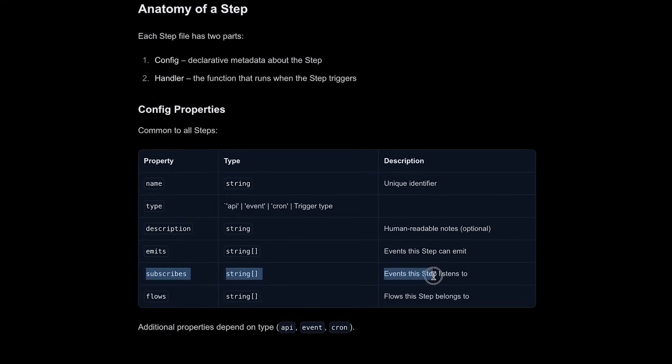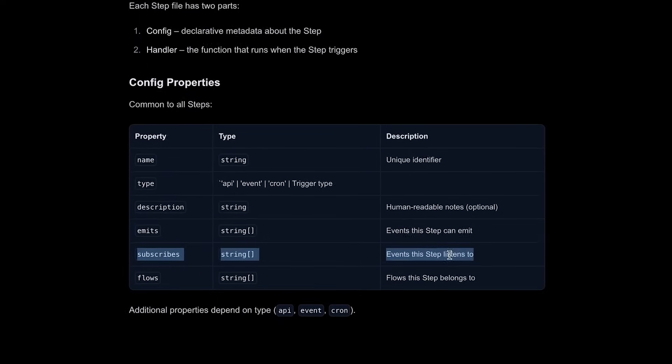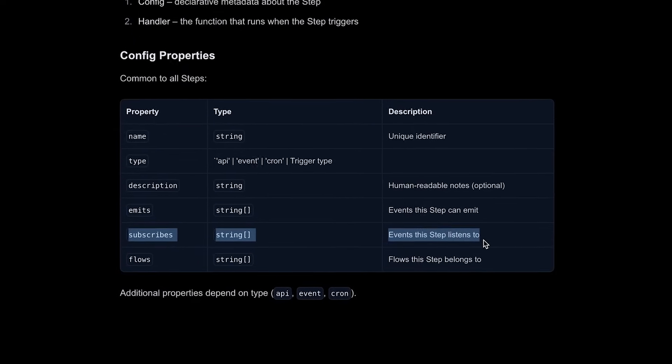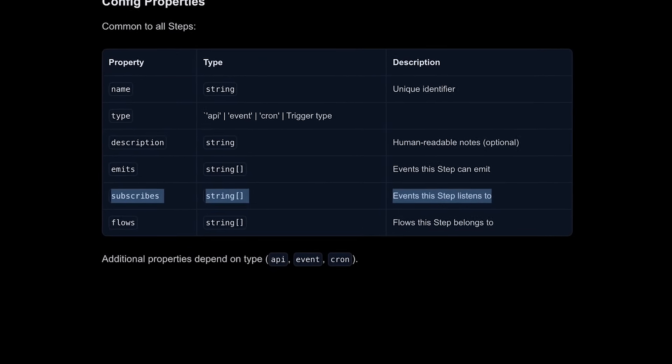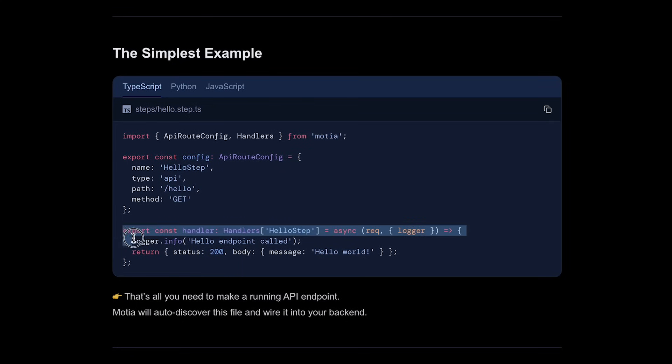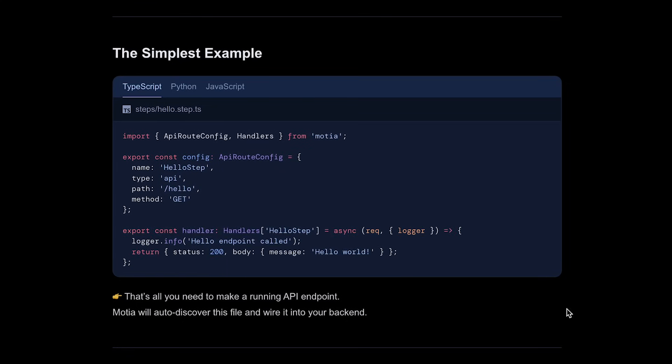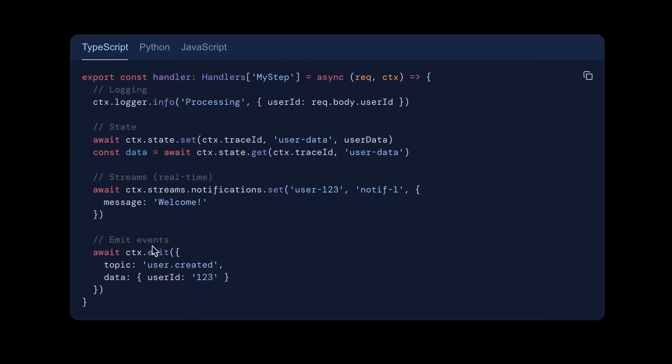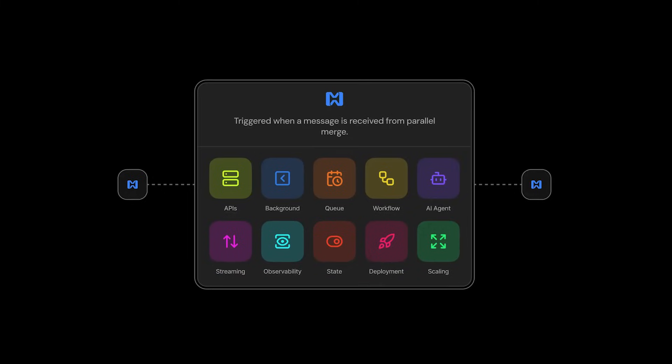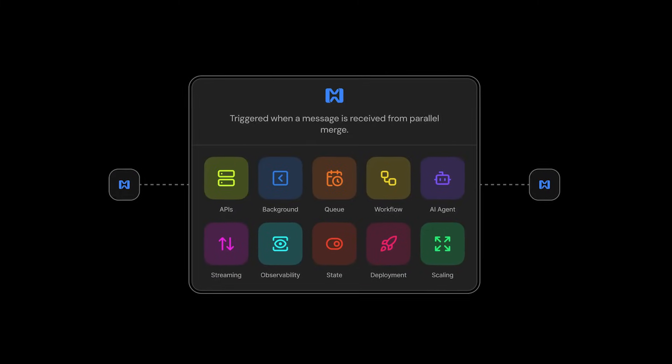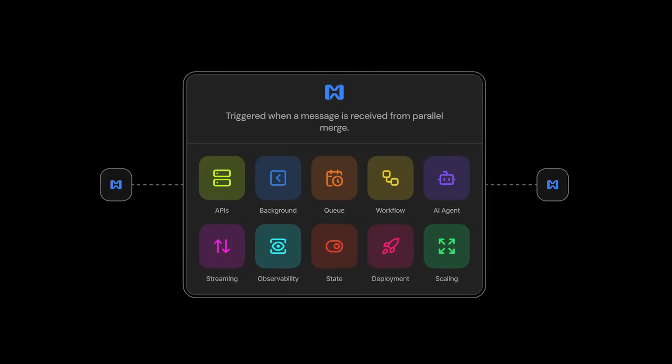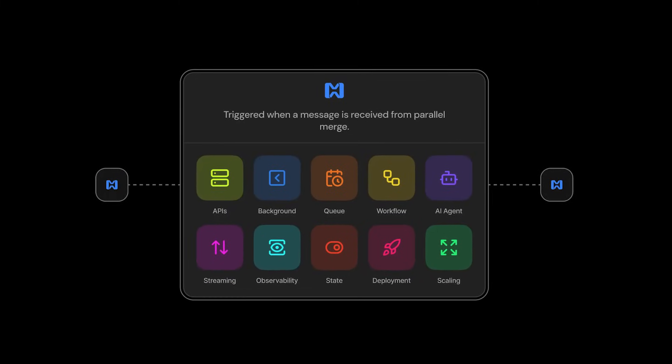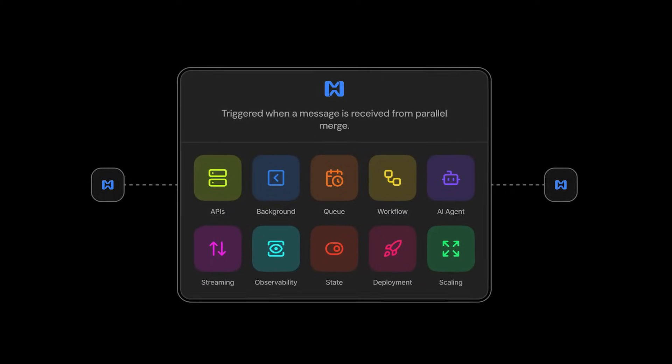Then, there's subscribe. That's how the step takes in data from upstream or from other steps. Next is the handler. This is the logic you write and the code that will actually do the work. And finally, there's emit. This is what the step produces at the end, whether that's a response back to the client, a new event for other steps, or even data pushed to the stream. With just those four pieces, you can build almost anything. APIs, background tasks, scheduled workflows, even real-time systems, and AI-driven pipelines.